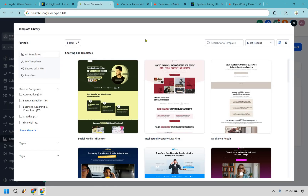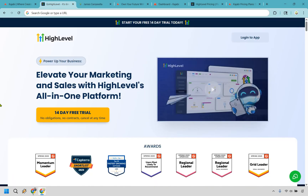Go High Level also has better feature value and scalability overall. It crams a ridiculous amount of tools into one login: funnels, CRM, membership forms, websites, appointment booking, surveys, reputation management — it's like ordering a burger and getting the fries, milkshake, and your cholesterol tested too. It's an insane feature stack for the price, especially if you're growing fast or serving multiple clients. They also have plenty of templates for websites, landing pages, and sales funnels. Those are the biggest reasons to use Go High Level — try them for free via the link in the description.